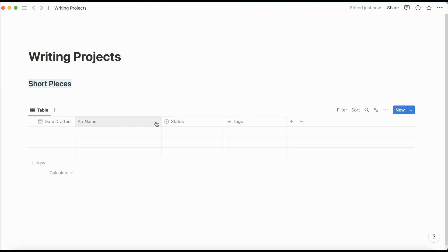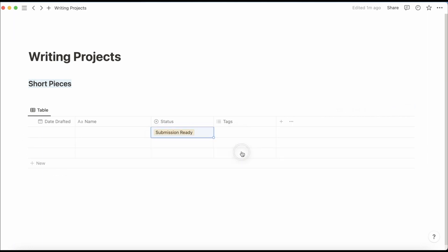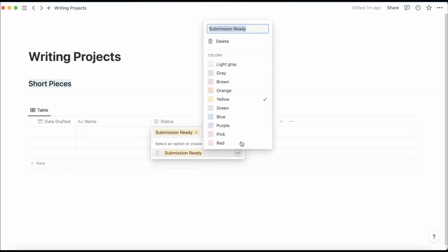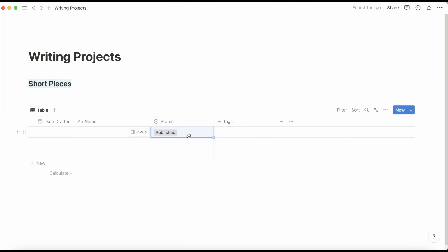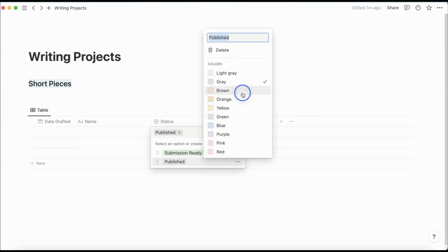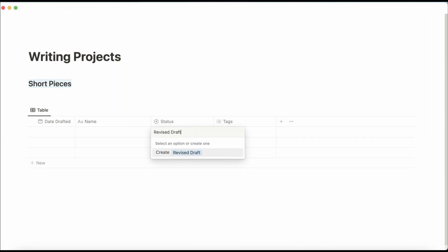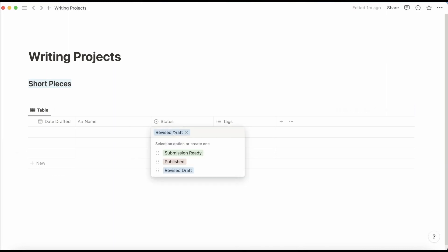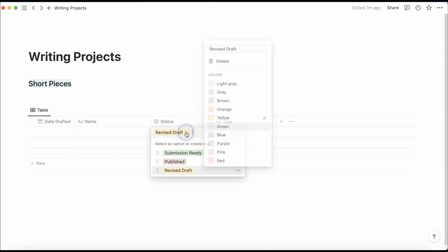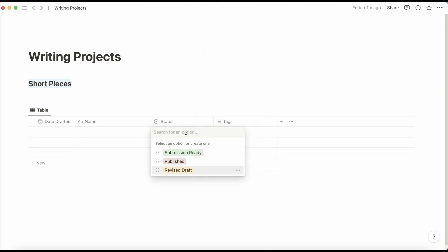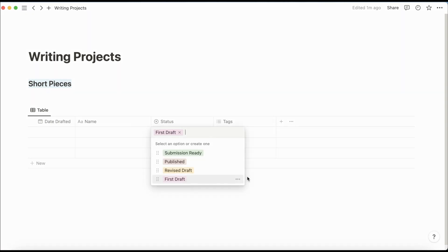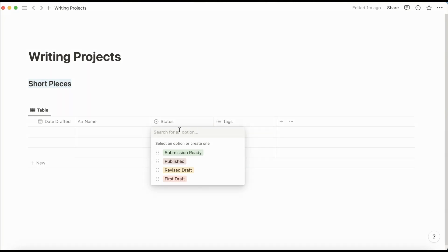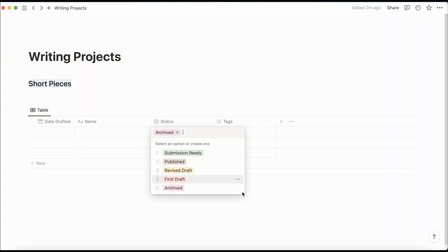I'm just going to clean up these columns. I'm going to add my various status options. Make this one green. Make this one brown. This one's yellow. And this one's red. And then I also have an archive. And we'll make that one purple.